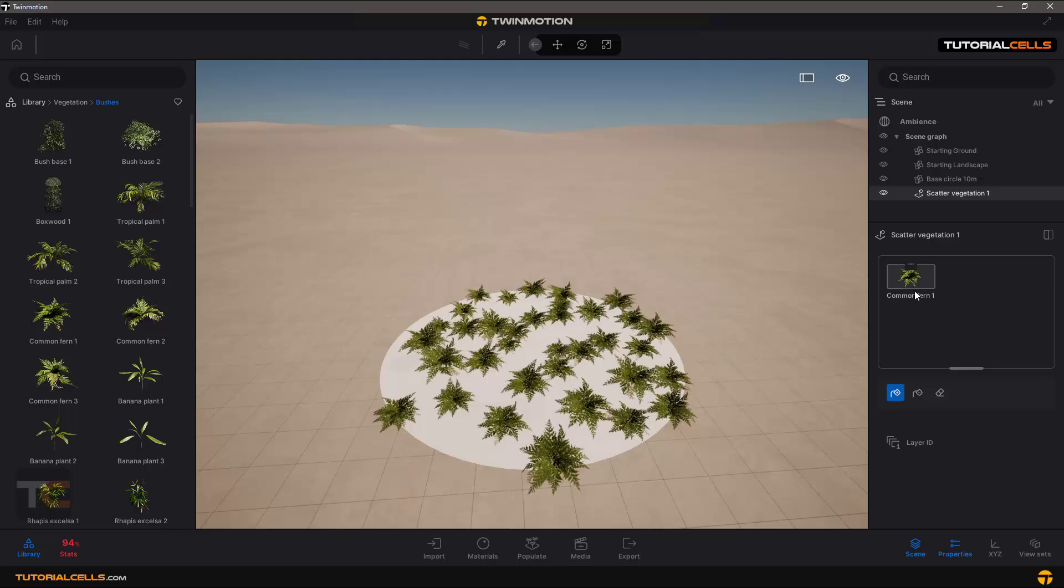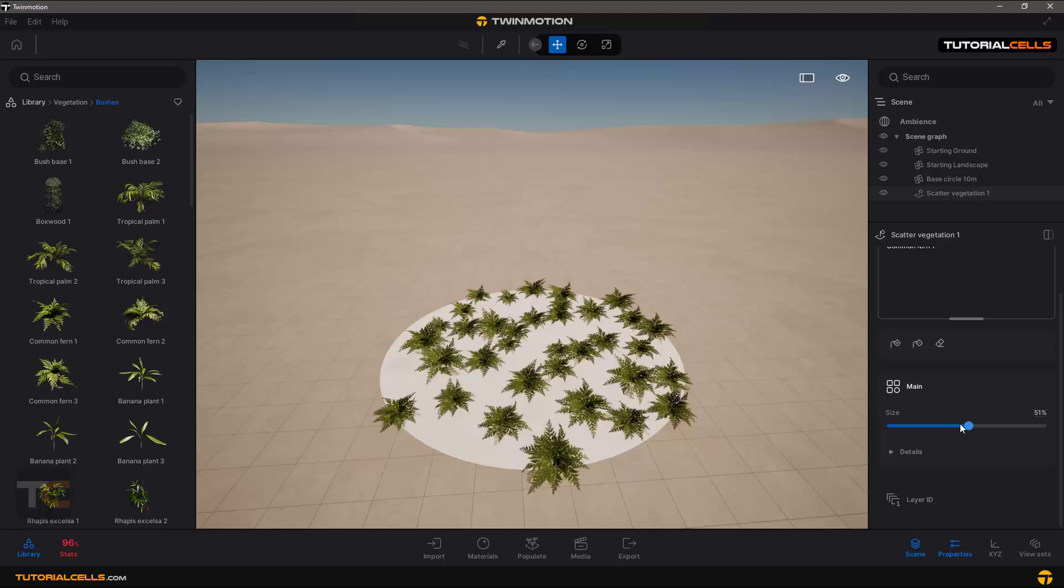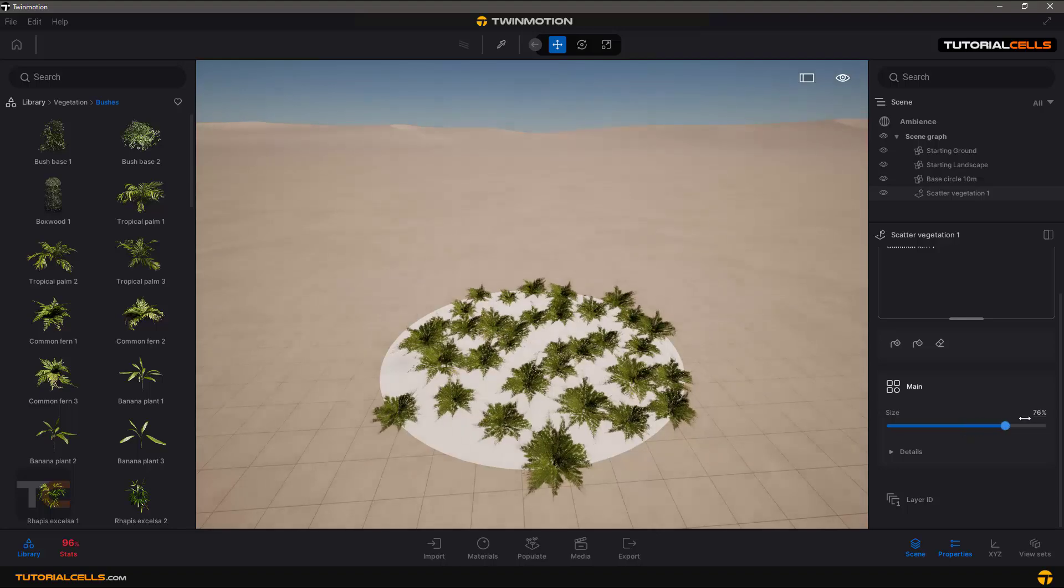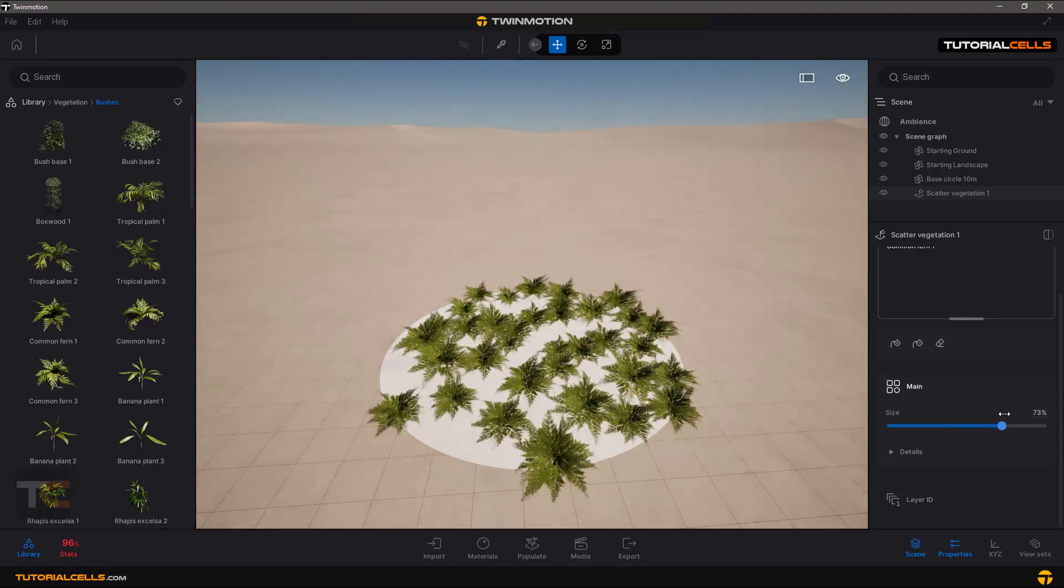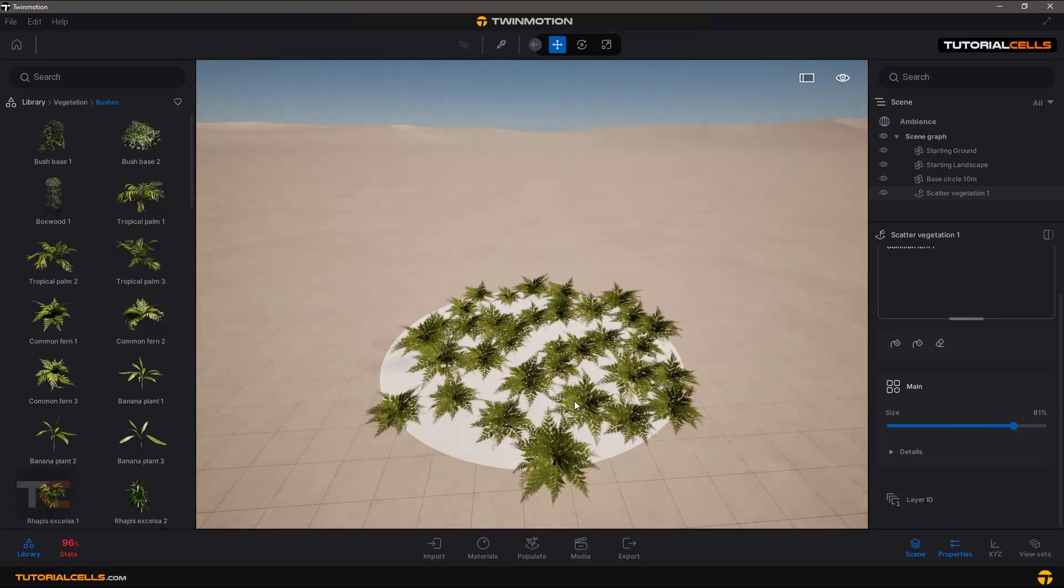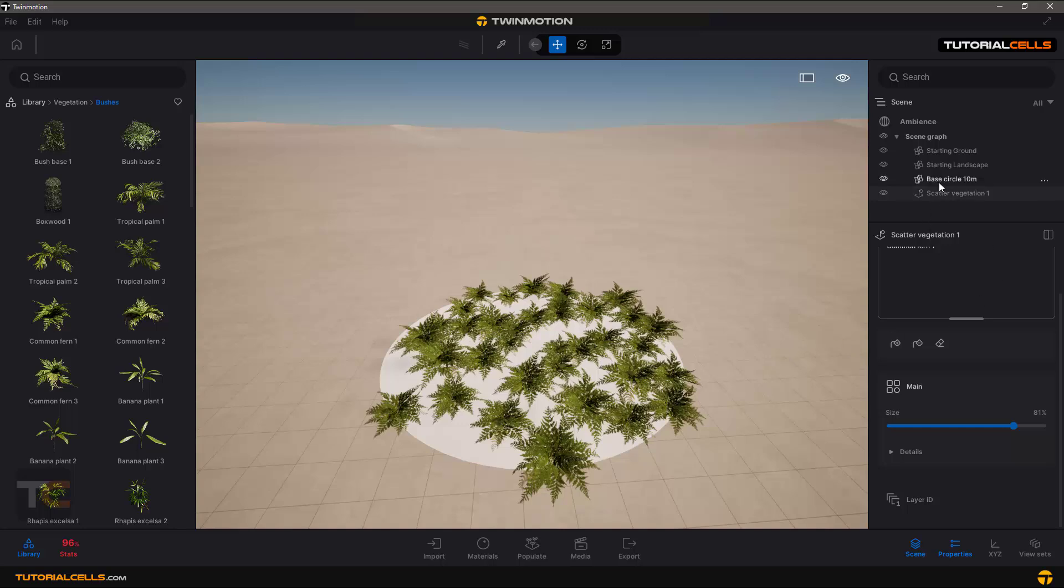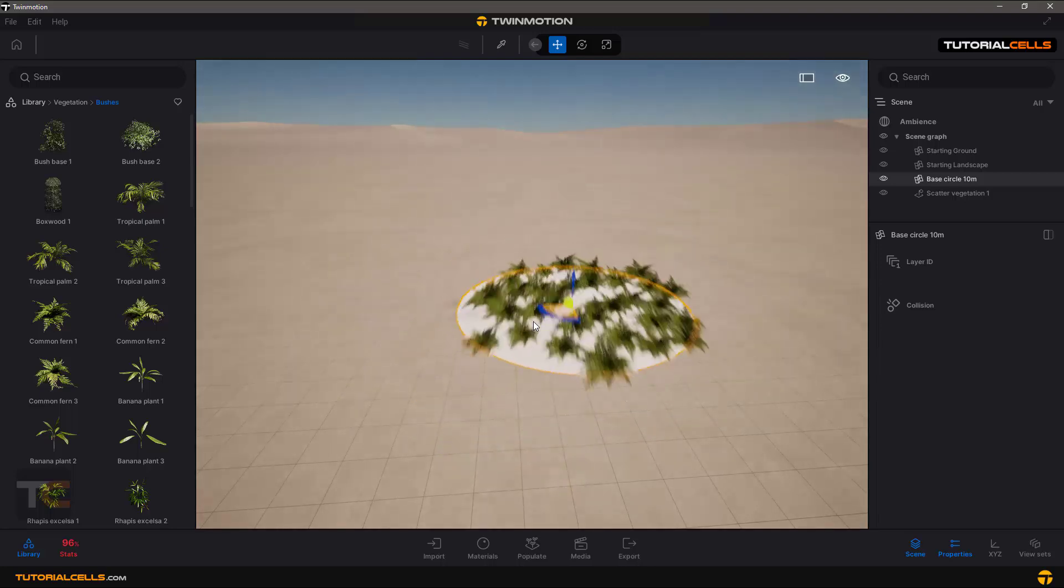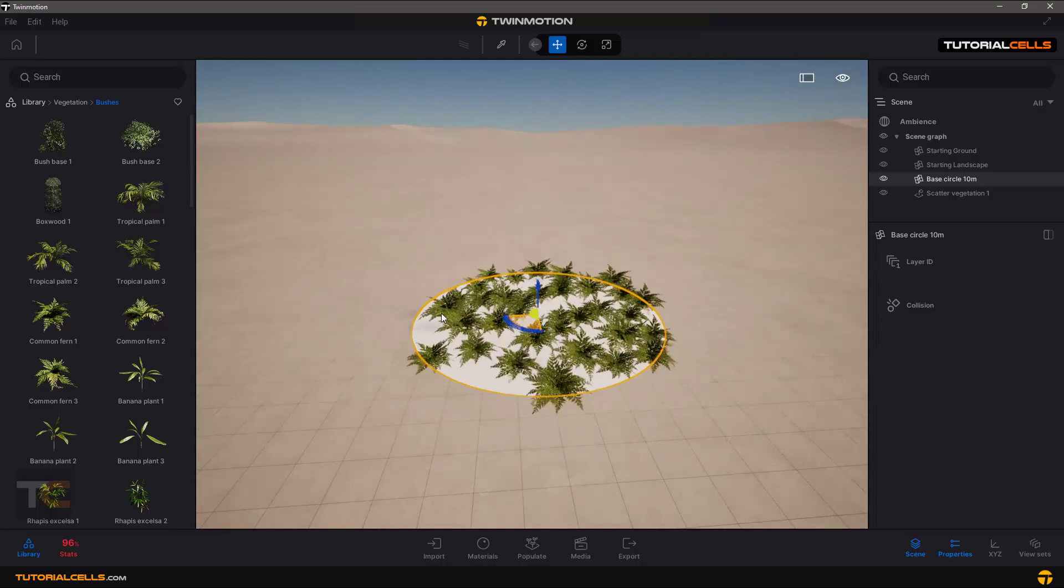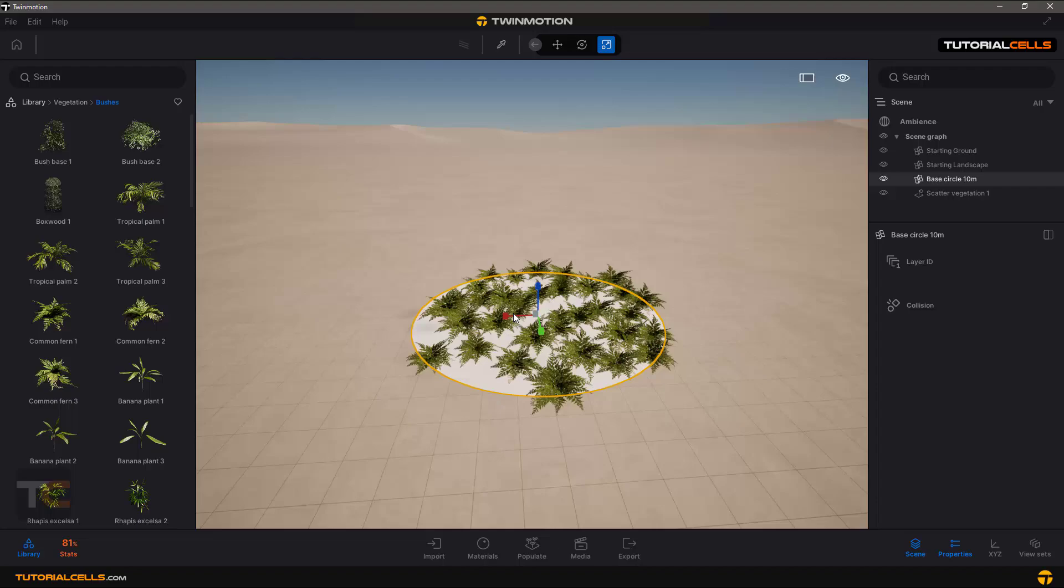Interesting. Select it and here you can change the size of your bushes directly from here. Interesting part of that is if you change the scatter, you can move it and of course you can change the scale of that.